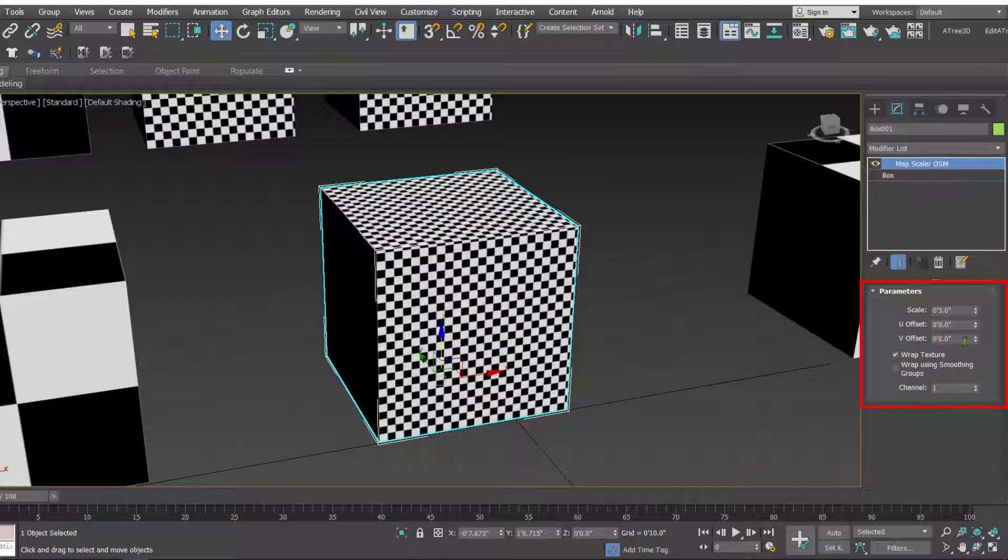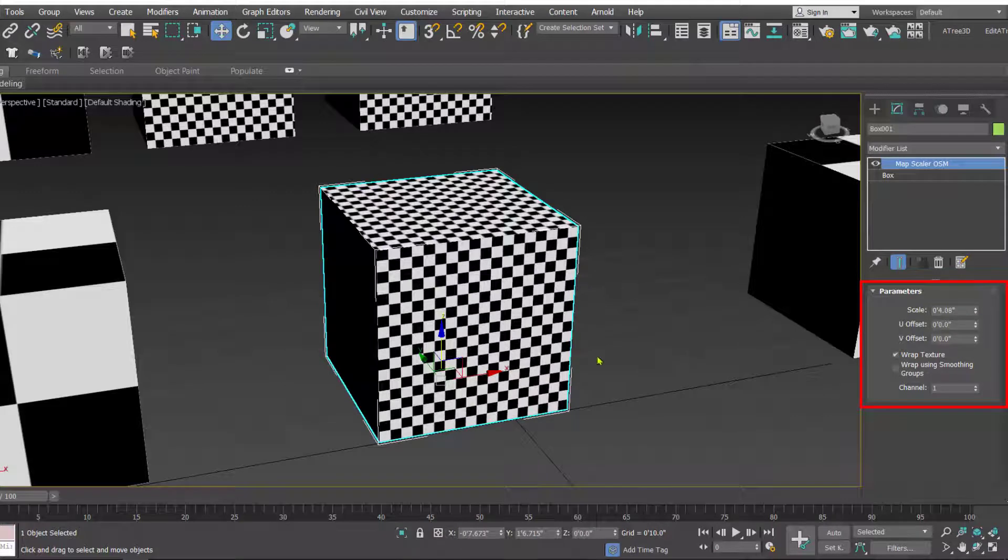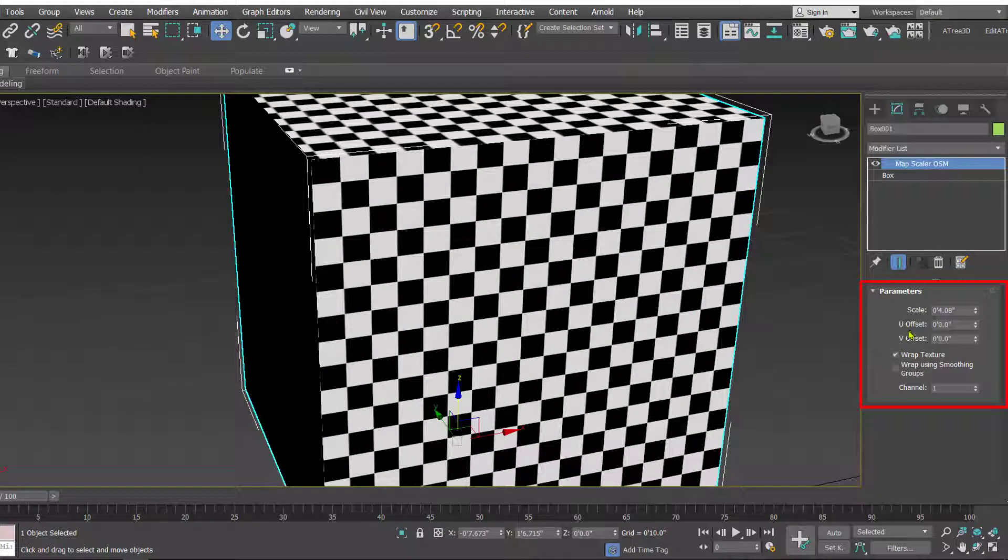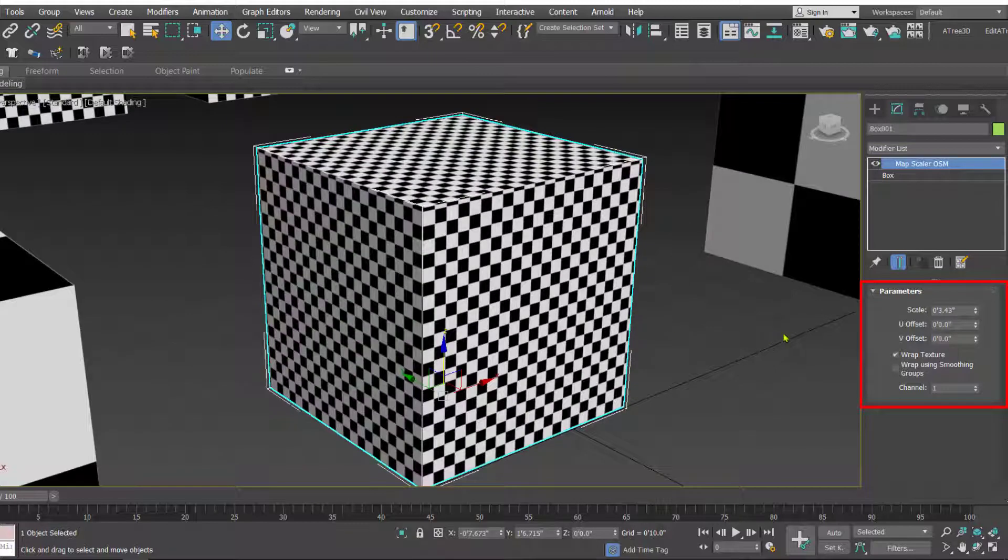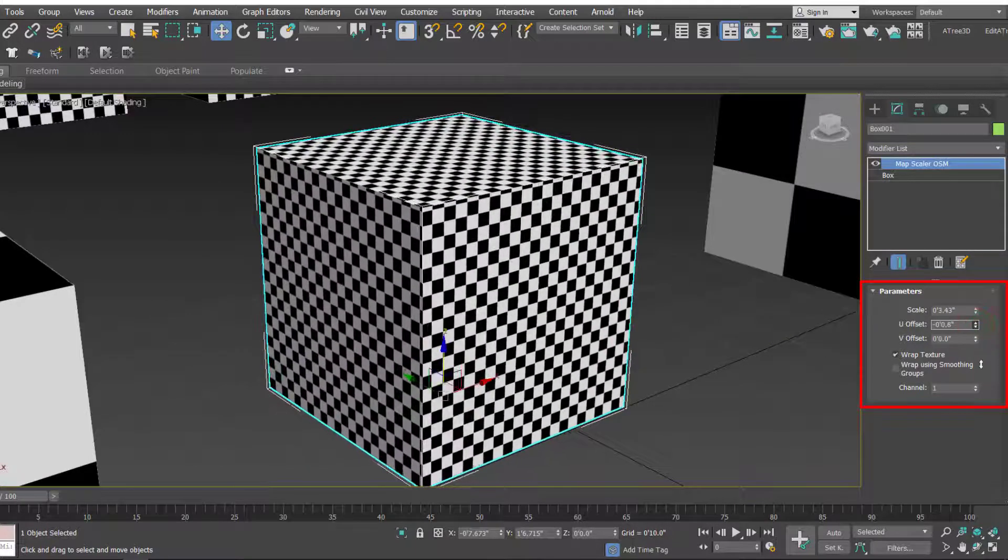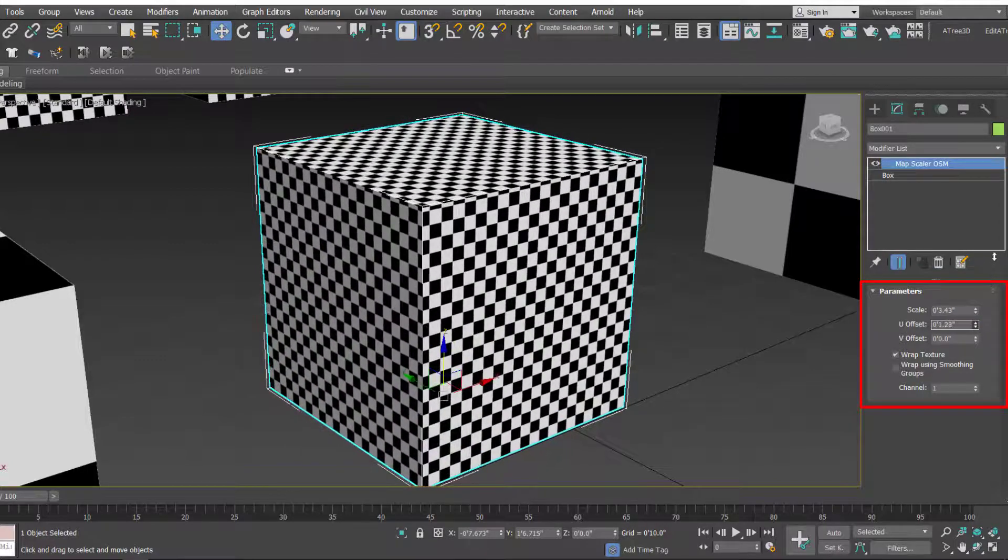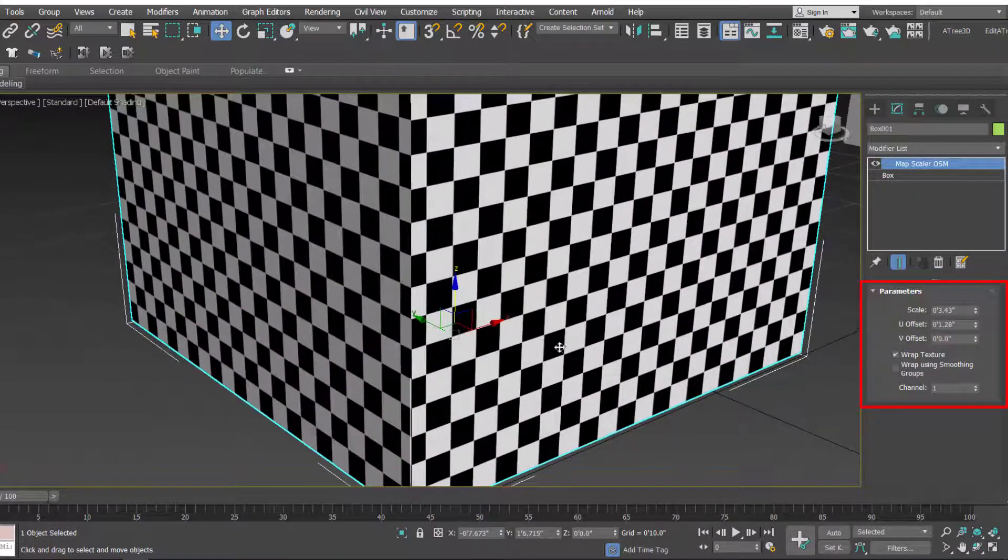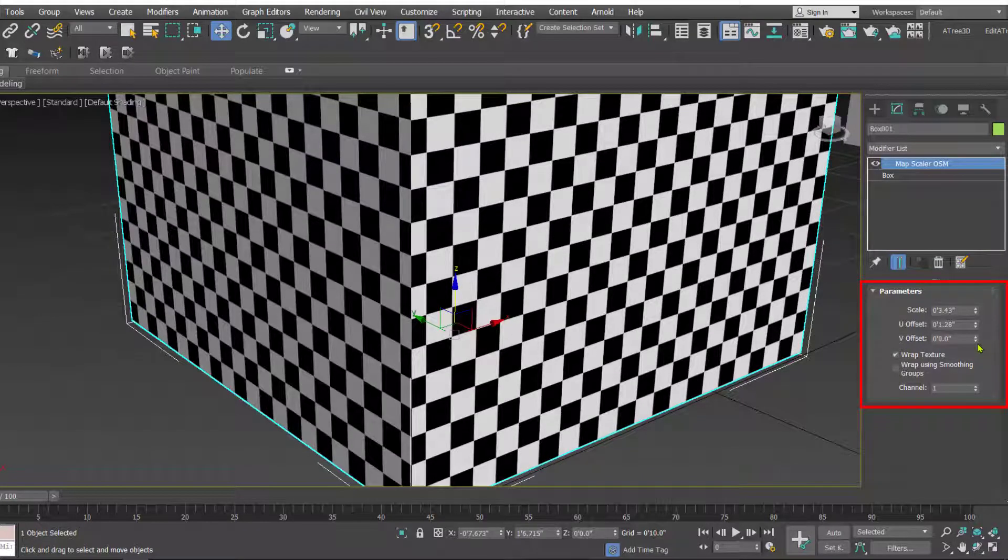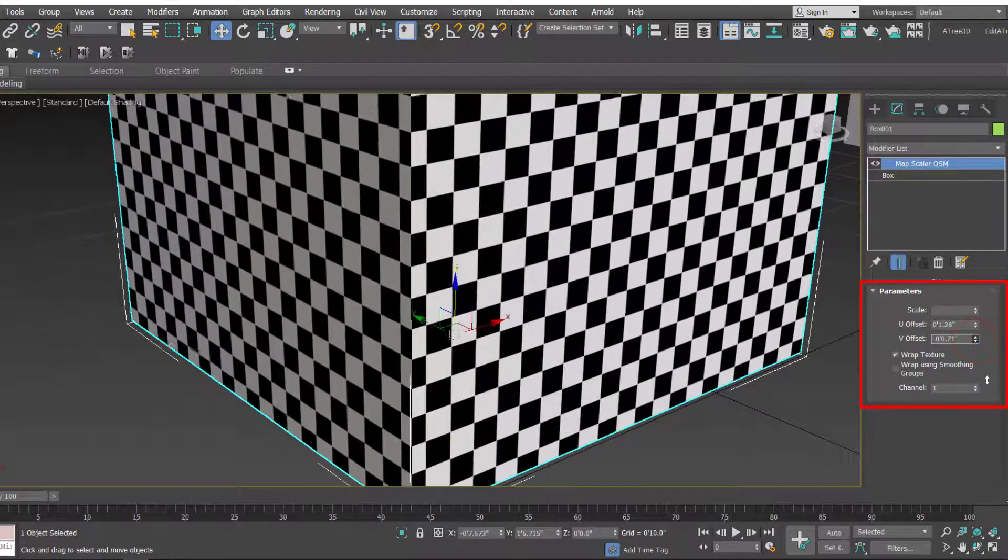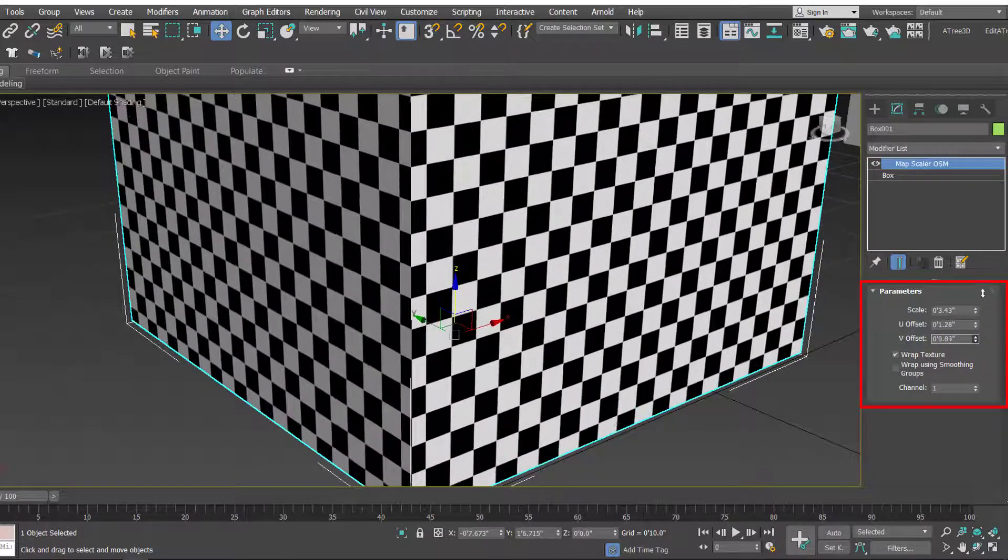Inside this you have one option that is the U offset and the V offset. The U offset is to shift the map horizontally like this. You can shift to adjust the map over the object. And similarly the V offset can be used to shift the map vertically so that it can be adjusted over the object.